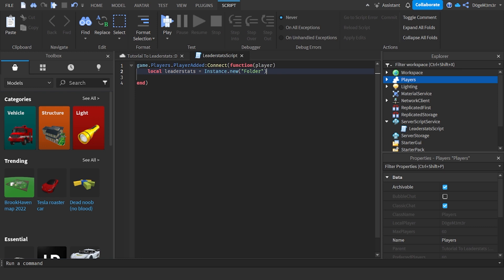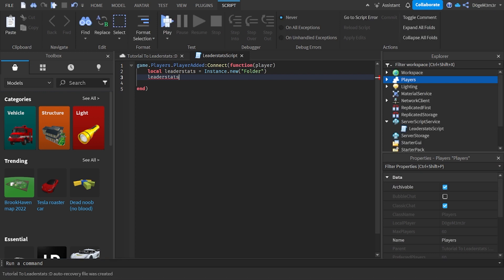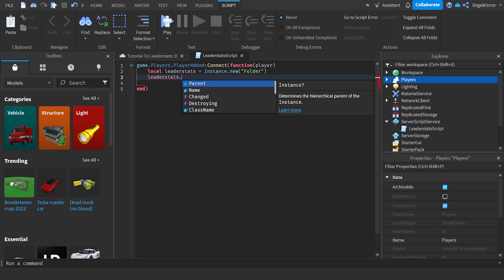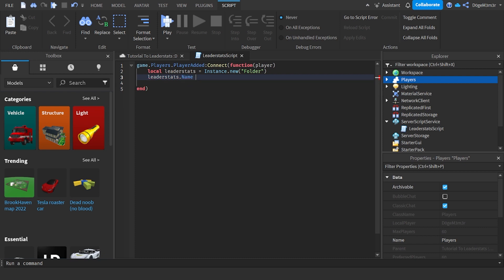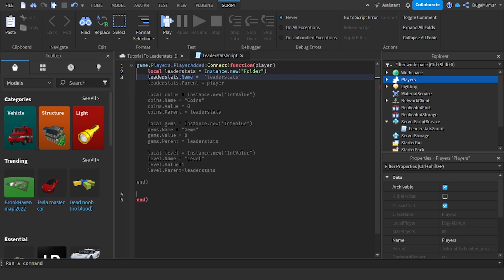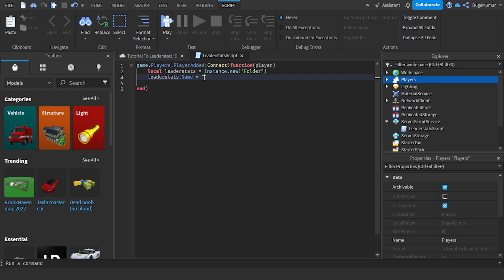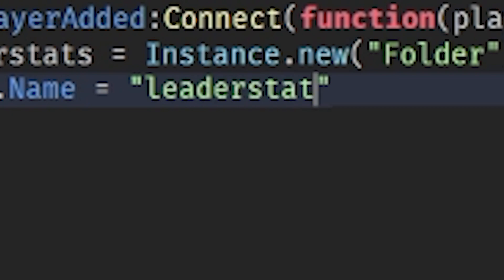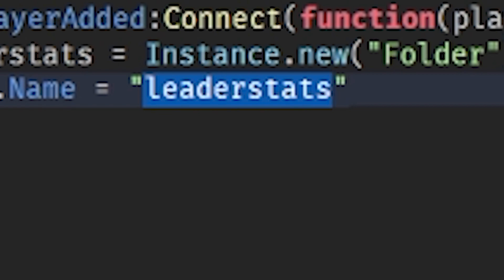I'm not really going to explain exactly what it is fully, but basically when you call the variable it represents that new folder. So we're going to get this folder we just made: 'leaderstats.Name' - we're going to name this folder. Set it equal to 'leaderstats' exactly like this.